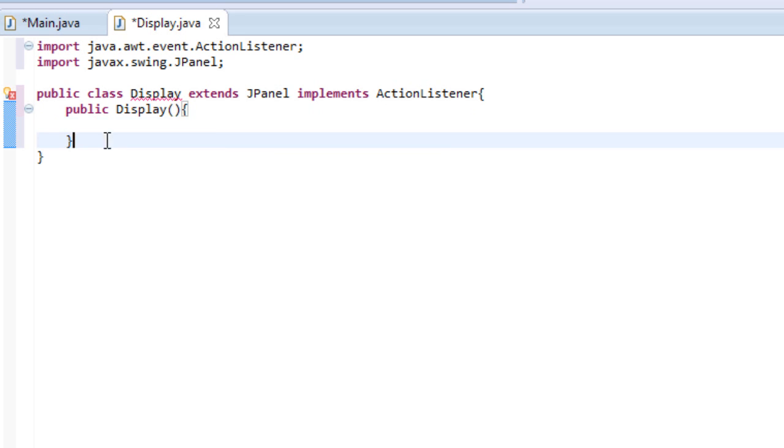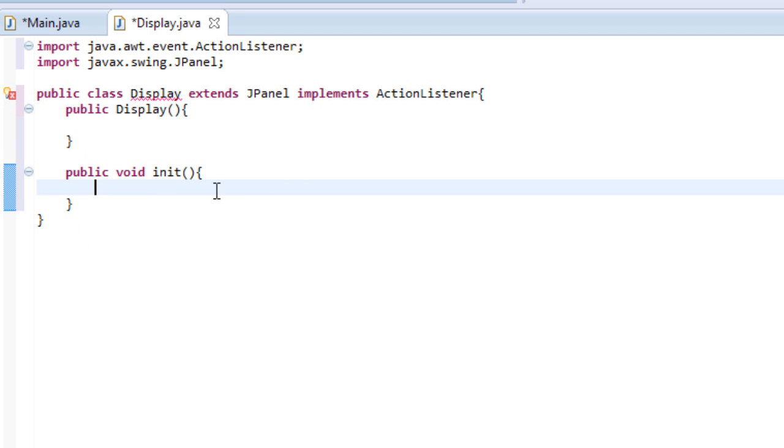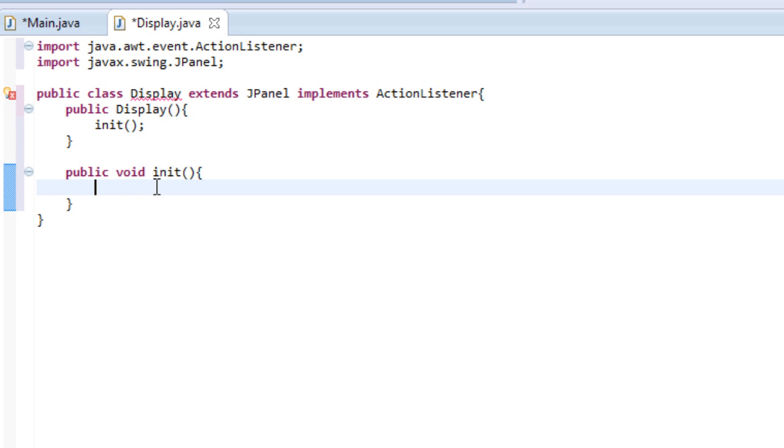We're also going to create another method called public void init. And this is where we'll be putting all of the buttons and everything like that. So in display, we will simply call init. So you may be wondering why I went through the trouble of just making two methods, one that just calls the other. Well, that's because sometimes it's hard to work with the display constructor or constructors in general. So I think it's easier just to call the method where we're doing the setup and it's more organized.